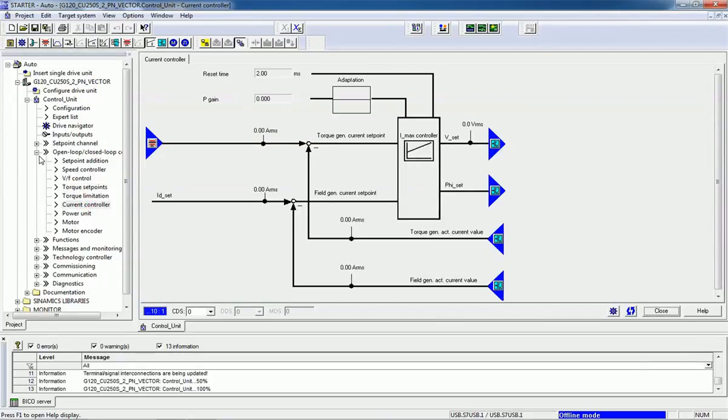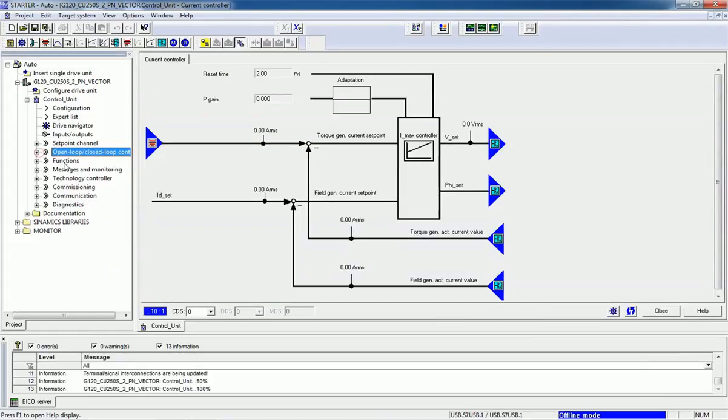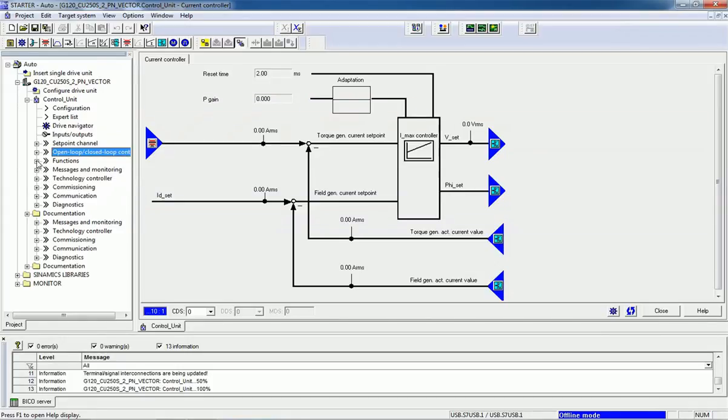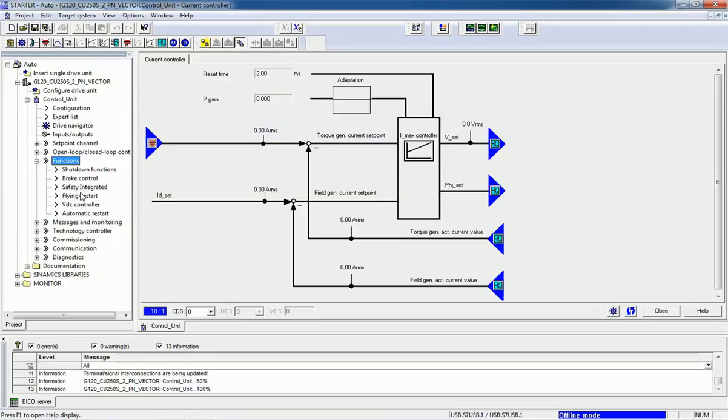Every technology we are getting from the STARTER. Here we have different functions: shutdown functions, brake control, safety integrated, flying restart, VDC controller, automatic restart.